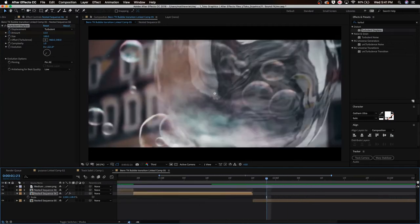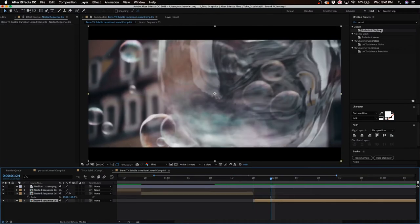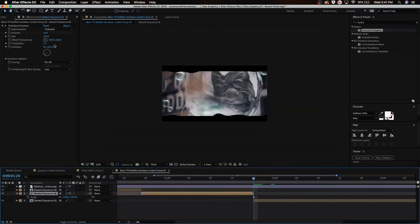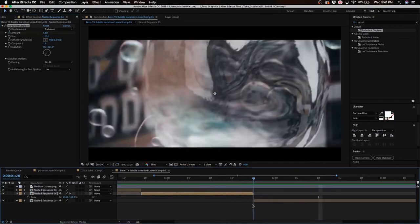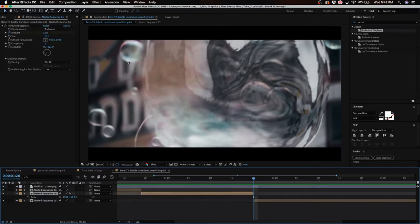Now what we're going to do is go to the other clip, the bubble clip, and you want to select this footage. You just want to drag the turbulent displace on top of it once again. But this time we're actually going to copy this turbulent displace. Now what we're going to do is actually go to this clip.